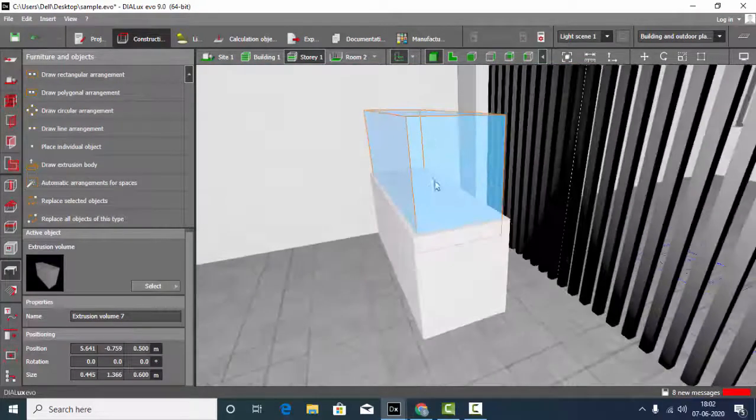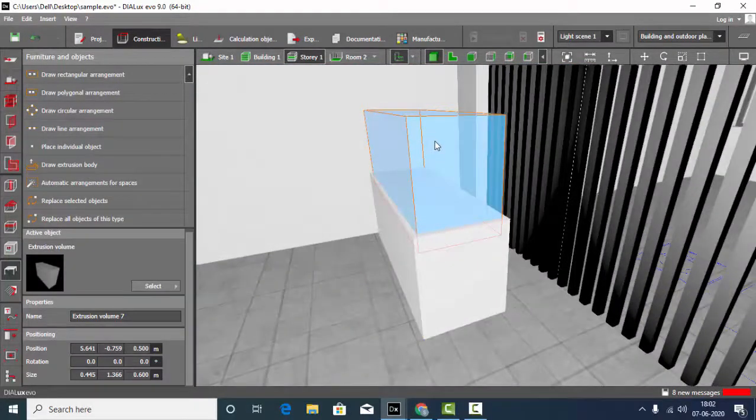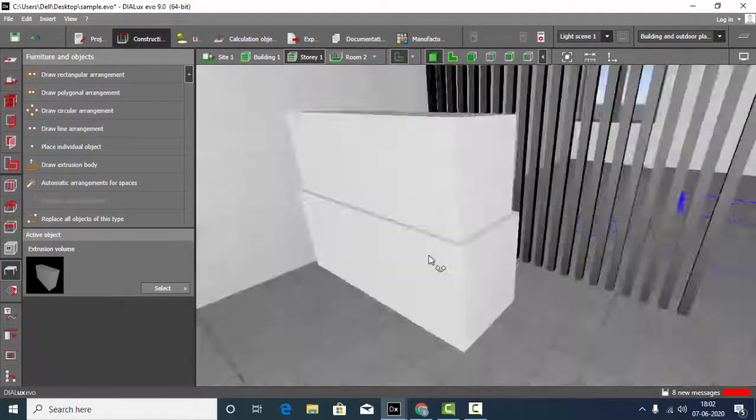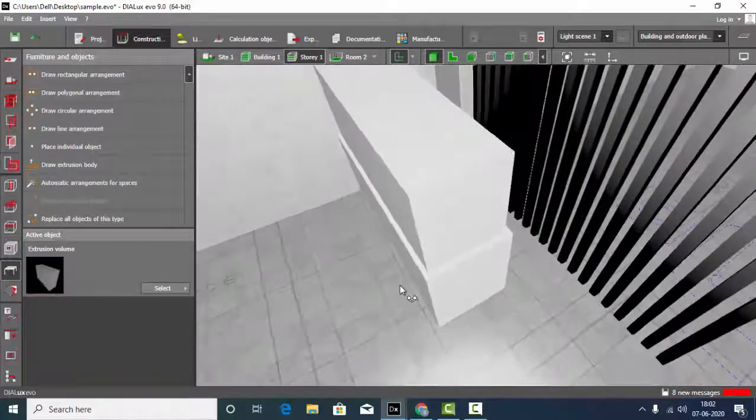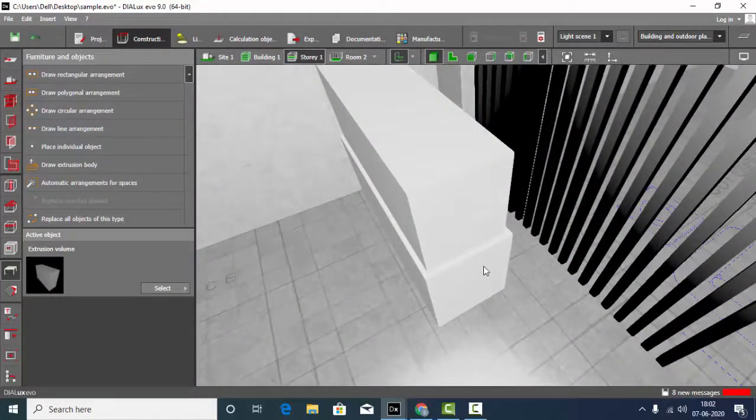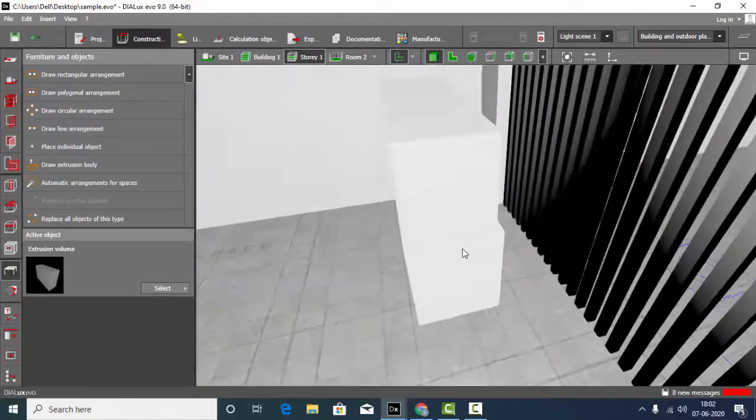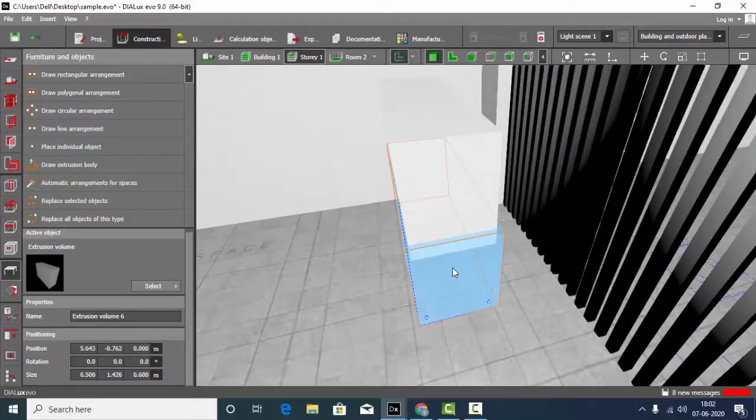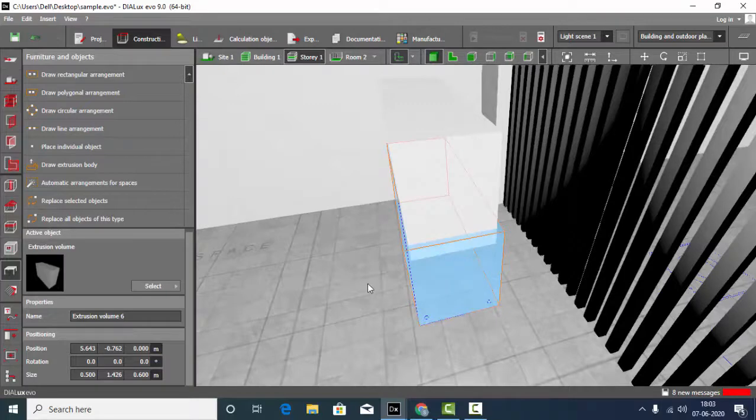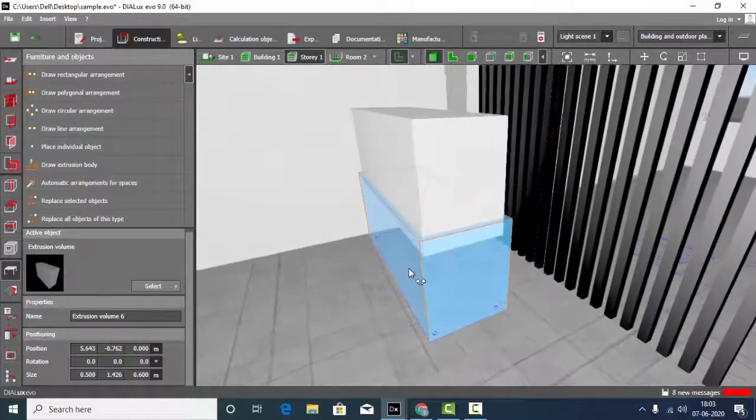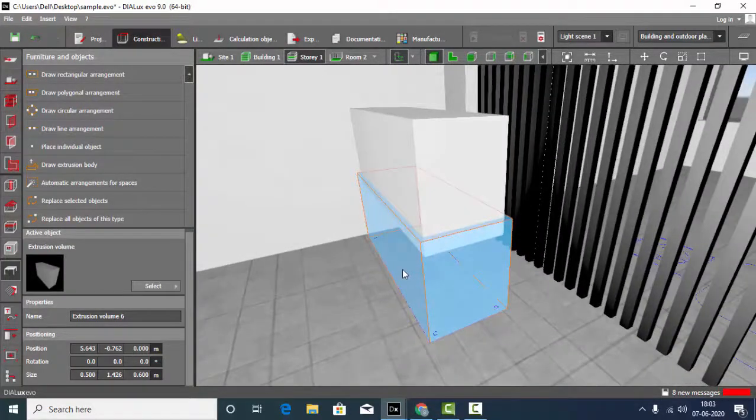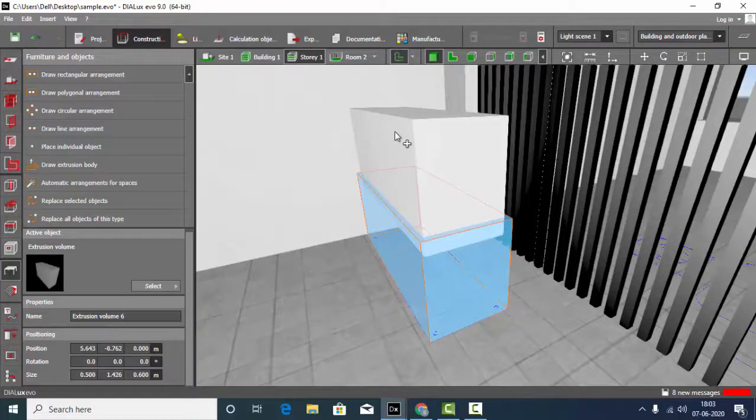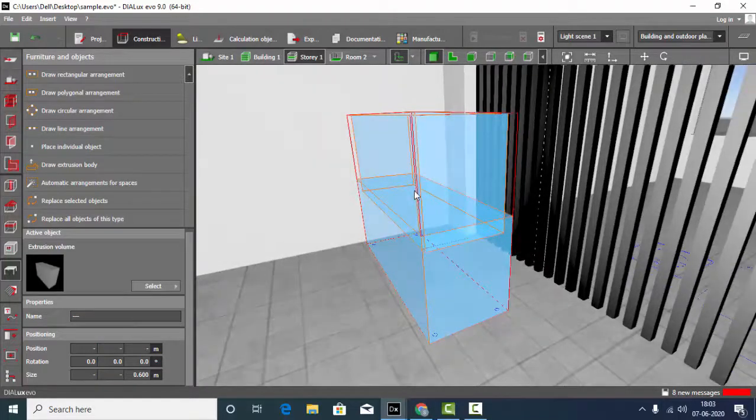Now say I want to subtract this cube from this one. For that, watch this step closely because it's very important. Just select your cube, hold the Shift key, select the second cube.